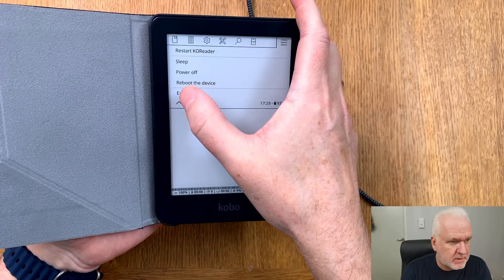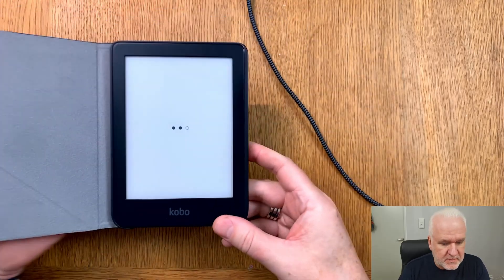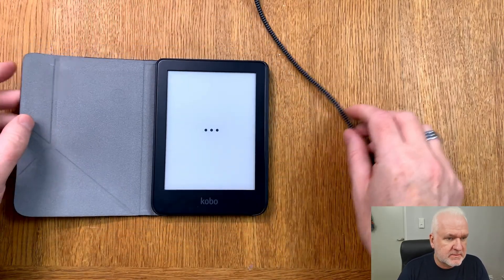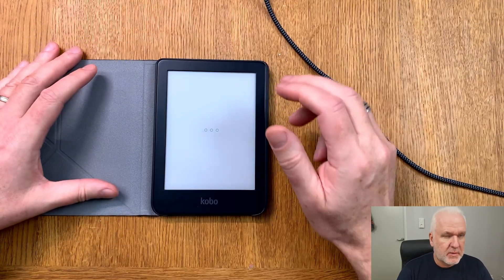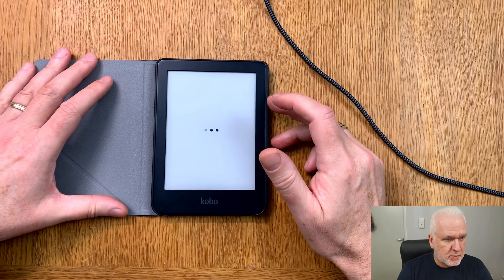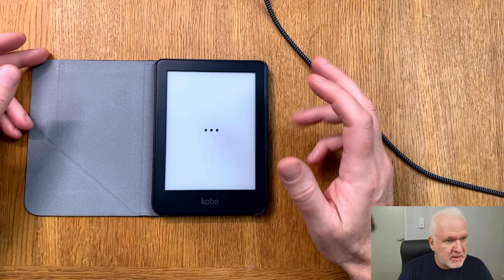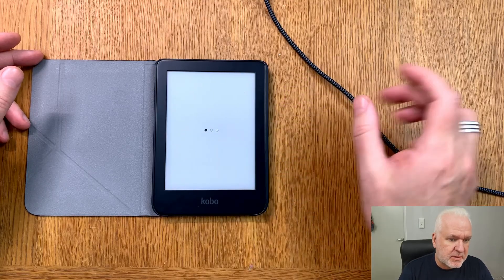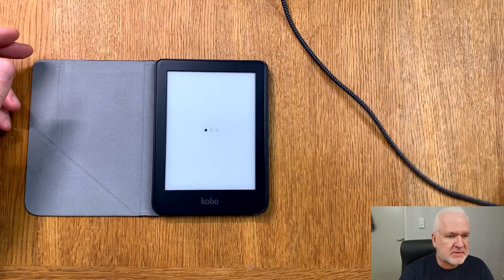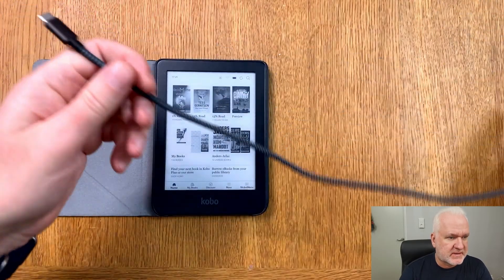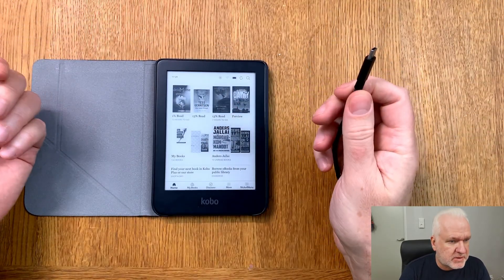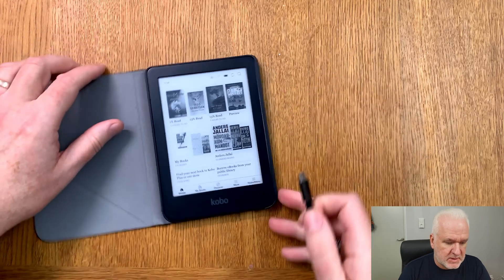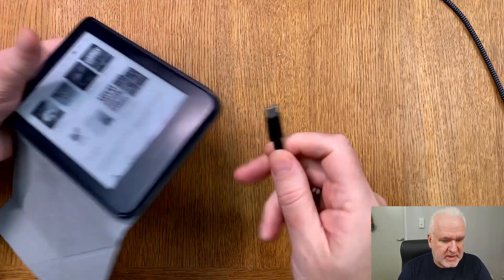Now the e-reader will reboot into the normal Kobo software. After that we will plug in the data cable that is attached to my Mac computer so we can do a backup. So let's plug in the cable like so.